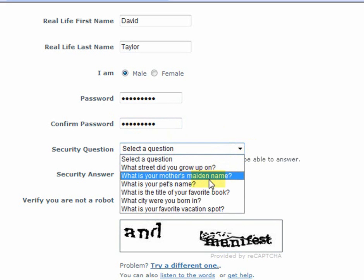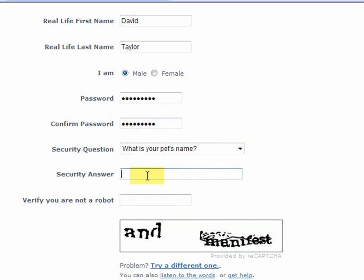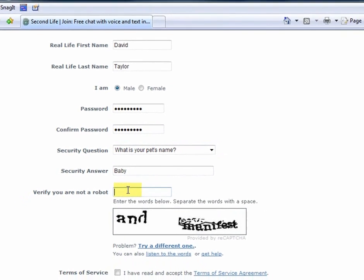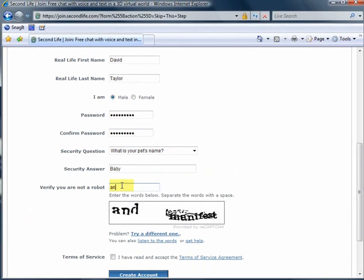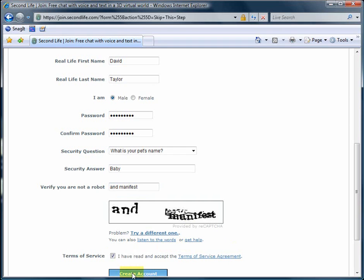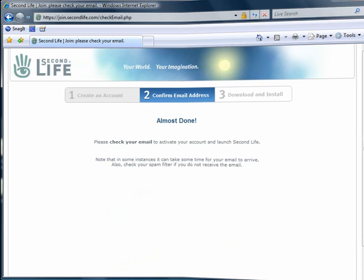So, do a good job on your security question as well. After that, you will verify that you're not a robot by clicking in the picture words, accept the terms of service, click on Create an Account, and then you'll be told to go and check the email account that you provided the address to for your confirmation link.